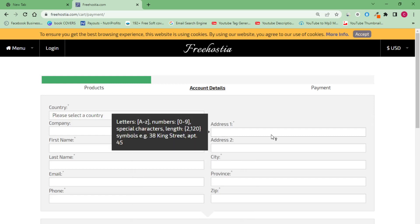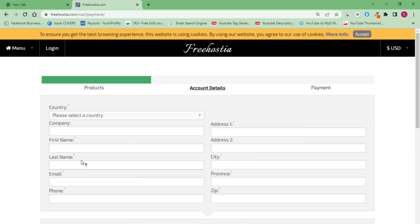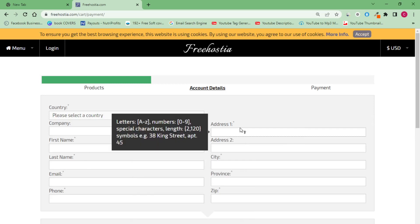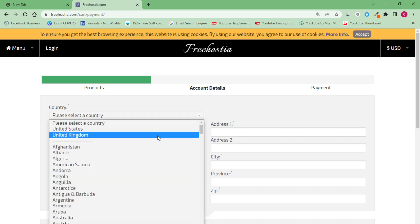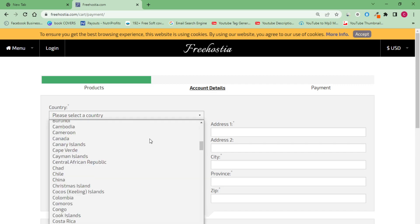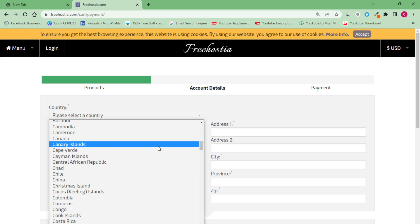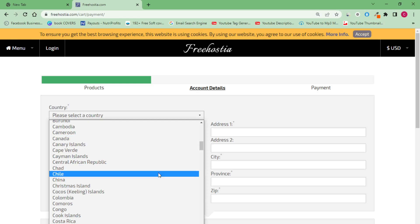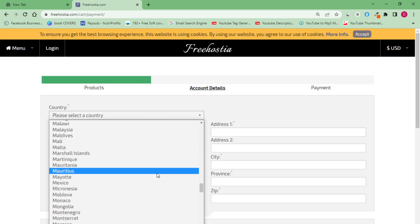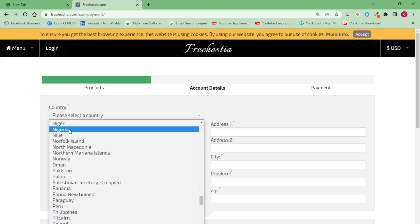The next thing you have to do is put in your country, company name, first name, last name, email address, phone number, and address. Make sure you put in your real country — you have to be genuine here. This works for most countries. Don't pick Canada if you're from Nigeria, because you'd have to verify you're truly from there. I'm going to look for Nigeria and put in my country.